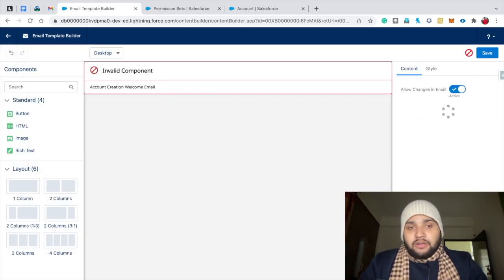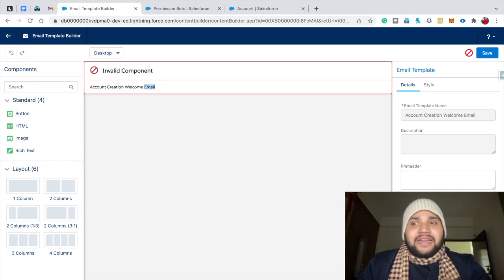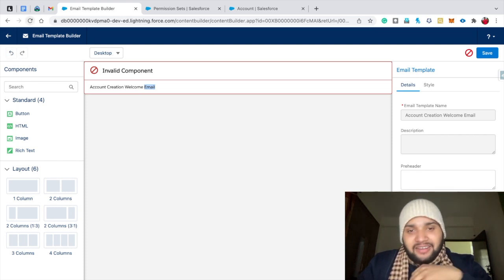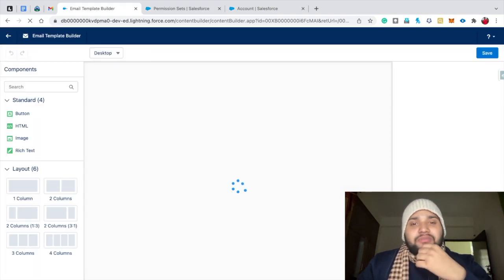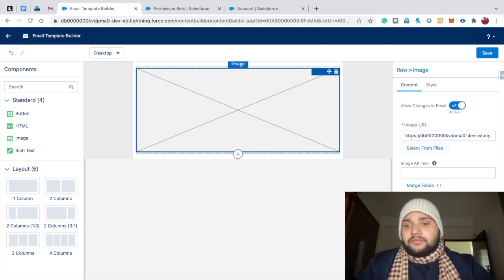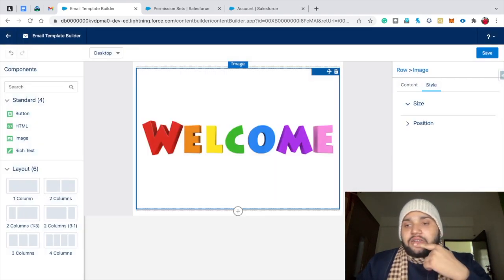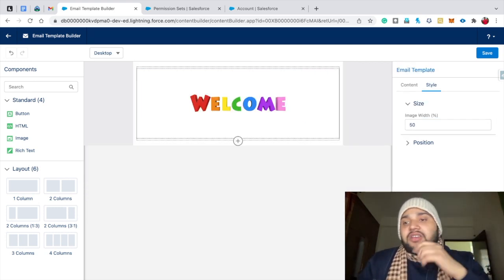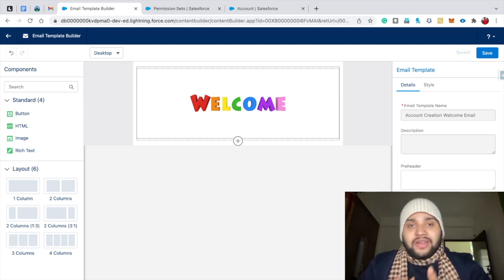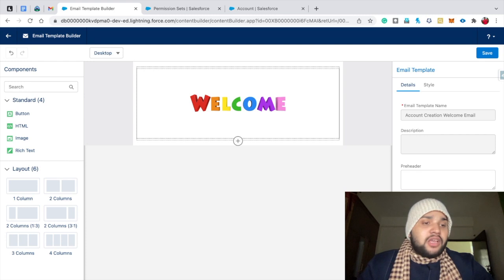There's a known issue where an 'Invalid Component' error can occur during Lightning email template creation. I recommend saving your template frequently at each step to avoid losing work. After refreshing, re-add the image, set the width to 50 in Style, save, then re-add the Rich Text element and redo the content.